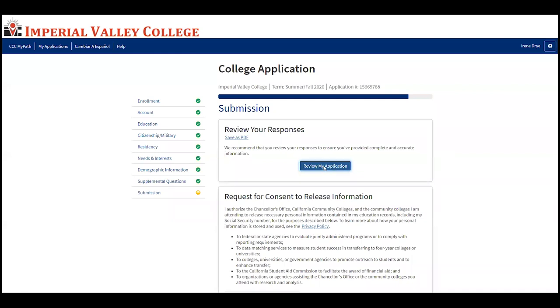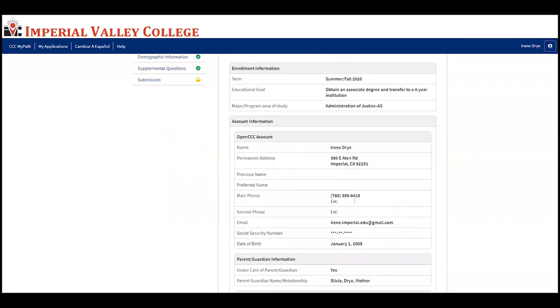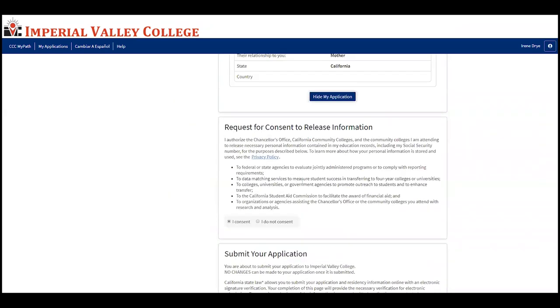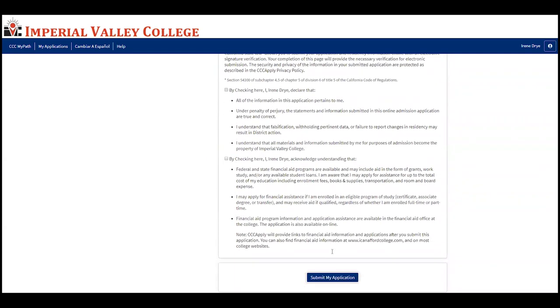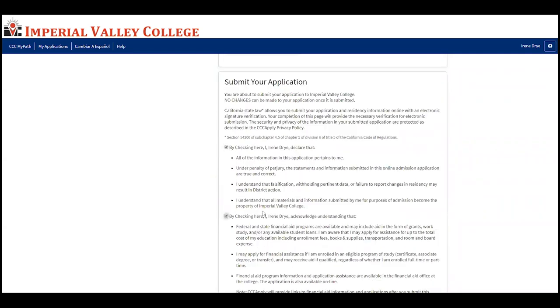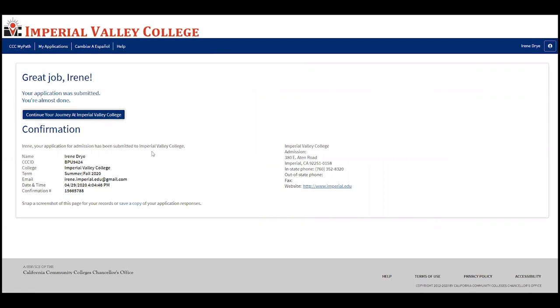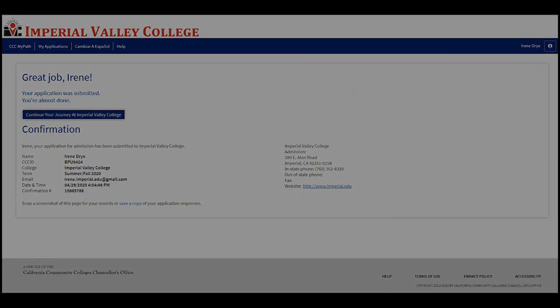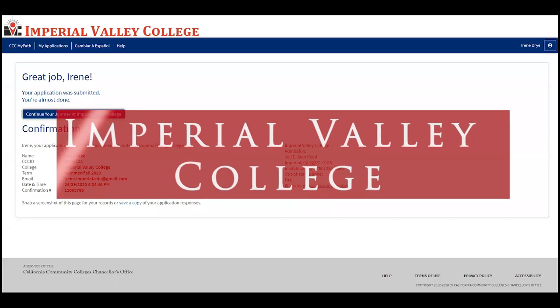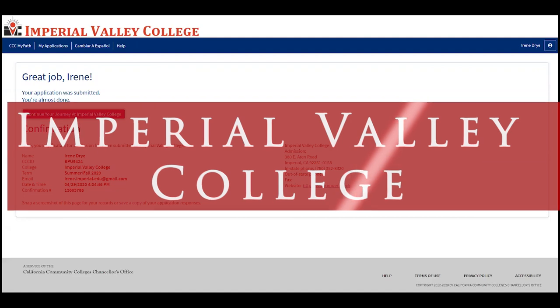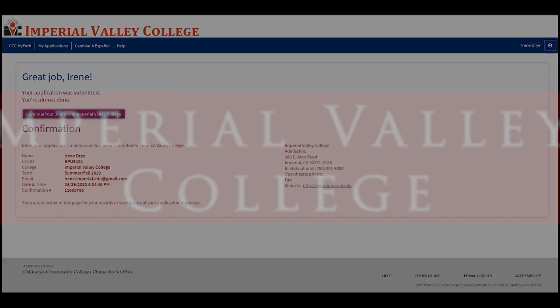We're on the last page. Please review your application carefully — make sure you've selected the correct term and that everything is correct. Select whether you give consent to release information, read carefully, check the two required boxes, and submit your application. Once you click 'Submit my application,' it will confirm your submission and automatically send you an email confirming you applied to Imperial Valley College. Congratulations! Please watch for emails — you'll receive your G number, which is your student ID, and an IVC email address. Take care.